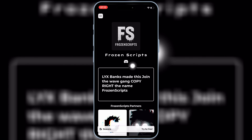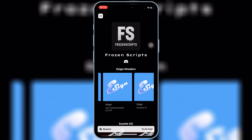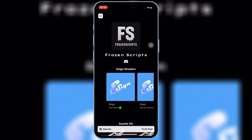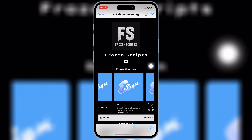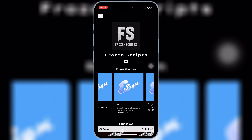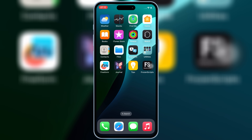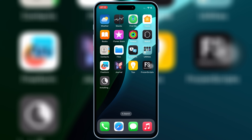Now open the app again and then hit on the three lines on top and this time hit on the signer option. This will open different eSign links. Simply hit any one of the links and then hit install to install eSign in your iOS device. If one link doesn't work, then you can try with the other link as well to install eSign in your iPhone or iPad.